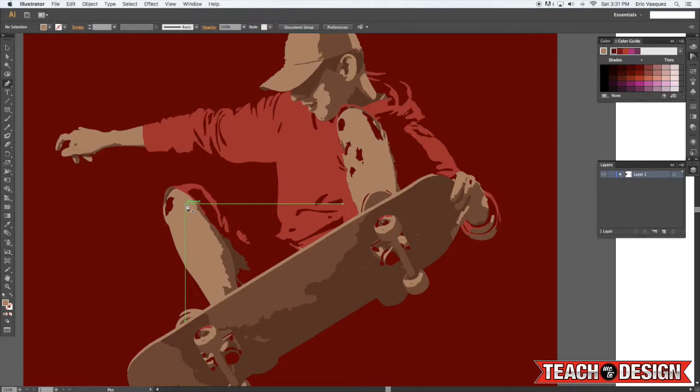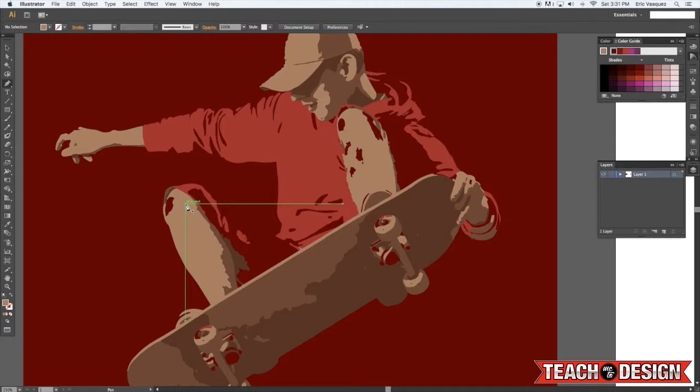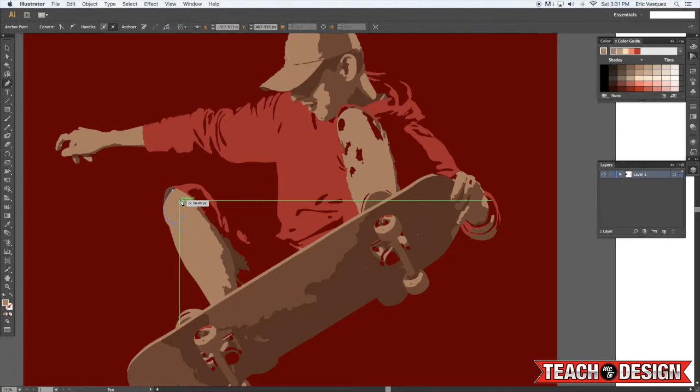But then here where you see the skin and everything like that, there's still these big patches of color missing which we don't want. So all you need to do is select the eyedropper tool and sample the skin and then switch to your pen tool and kind of trace around it to fill it in.